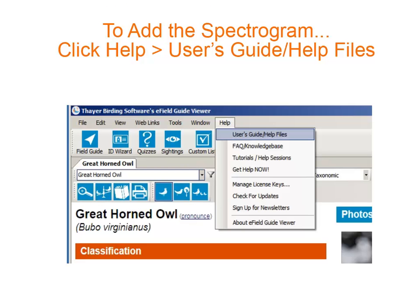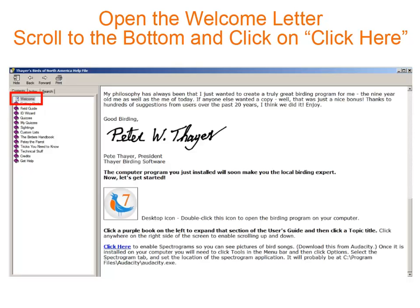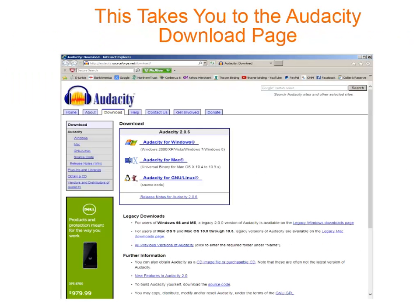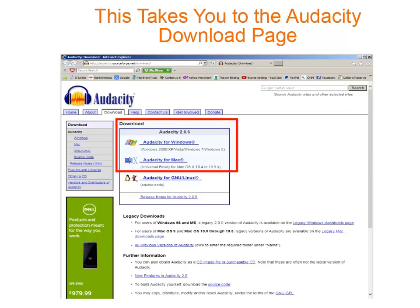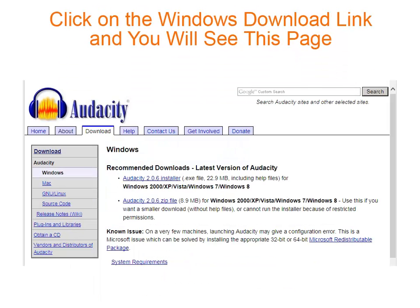It's easy to add the spectrogram feature. Just click Help and then click User's Guide. Now click on the welcome letter, scroll to the bottom of the page, and click on the words 'Click Here' in the last paragraph. This will take you to the Audacity download page at SourceForge.net.